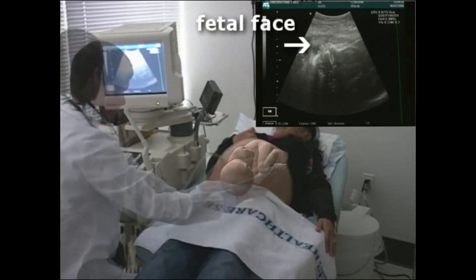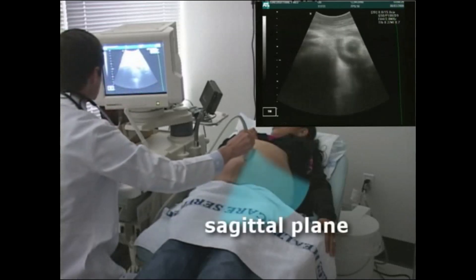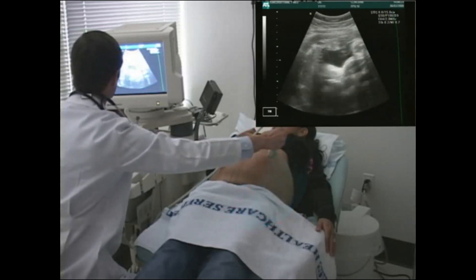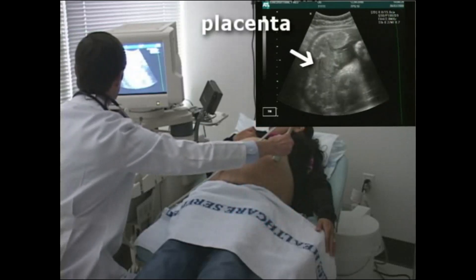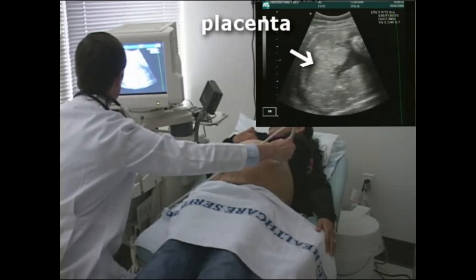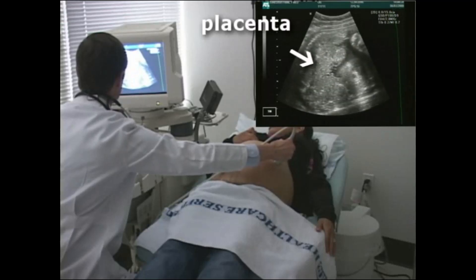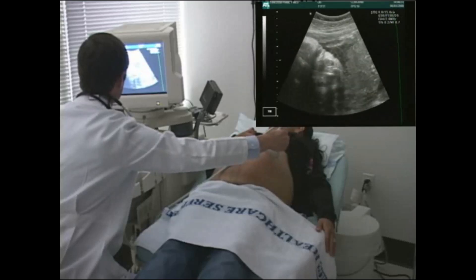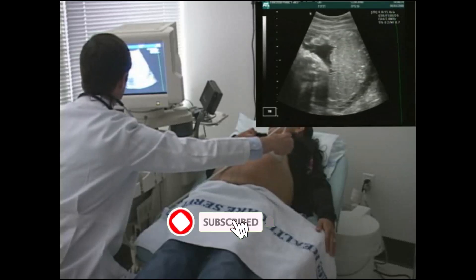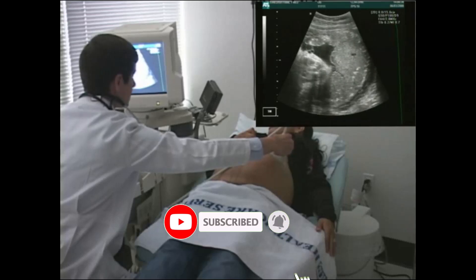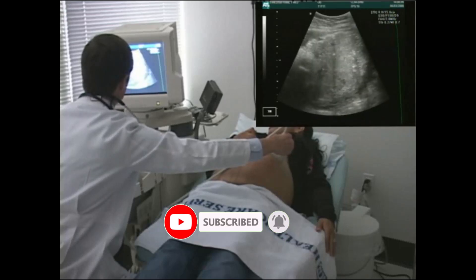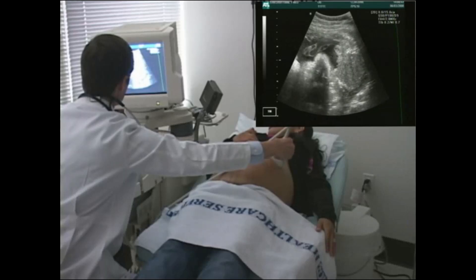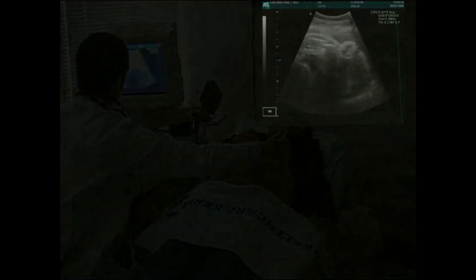Record all findings. Scan with the transducer in the sagittal position, slowly scanning from the lower uterine segment to the fundus. The placenta appears as hyperechoic tissue. Calcifications may be observed. If the placenta cannot be visualized, it may be located posteriorly, obscured by fetal parts. Note the position of the placenta. If the placenta is near the cervix, or placenta previa, this should be noted as well. Record all findings.